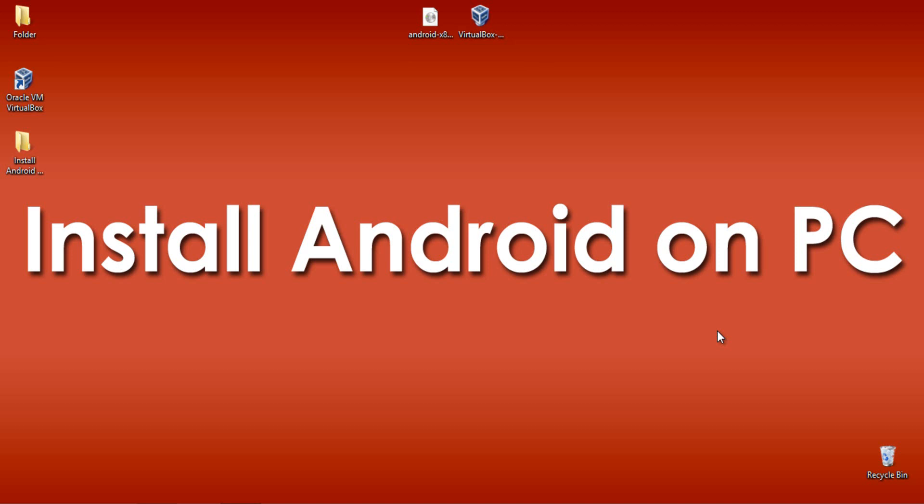In this tutorial, I am going to show you the installation procedure of Android on PC, particularly 4.3 version of Android which is Jellybean. Since the current running version of Android is 4.4, the image file is not available yet. When it is available, I will update the link in the description of this video.